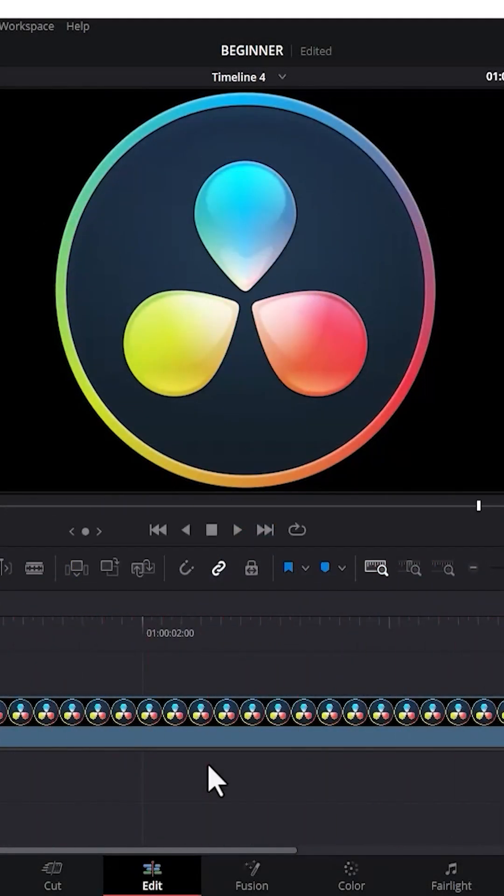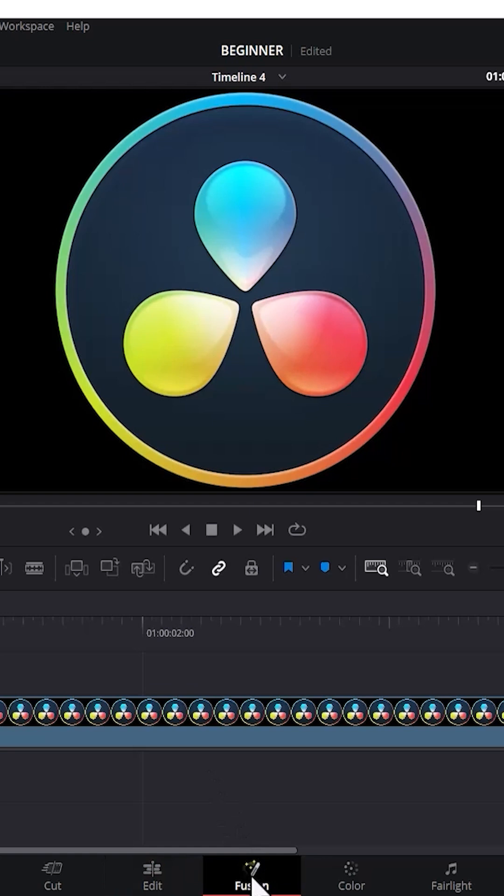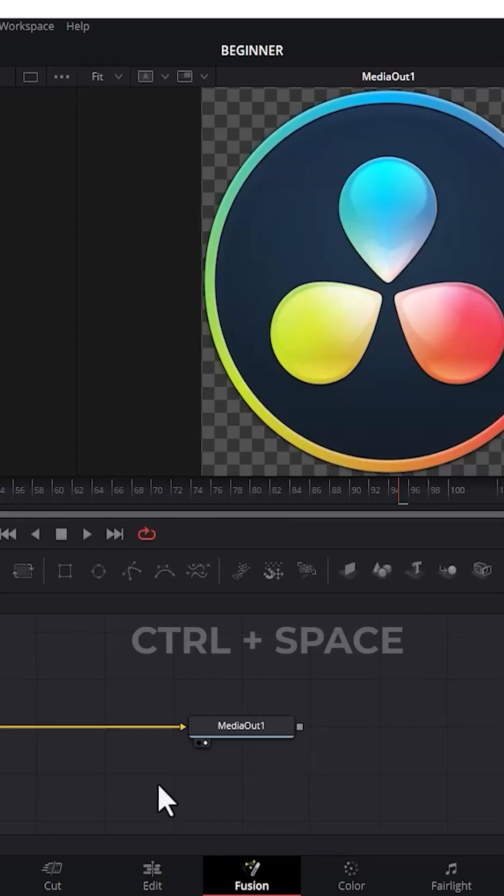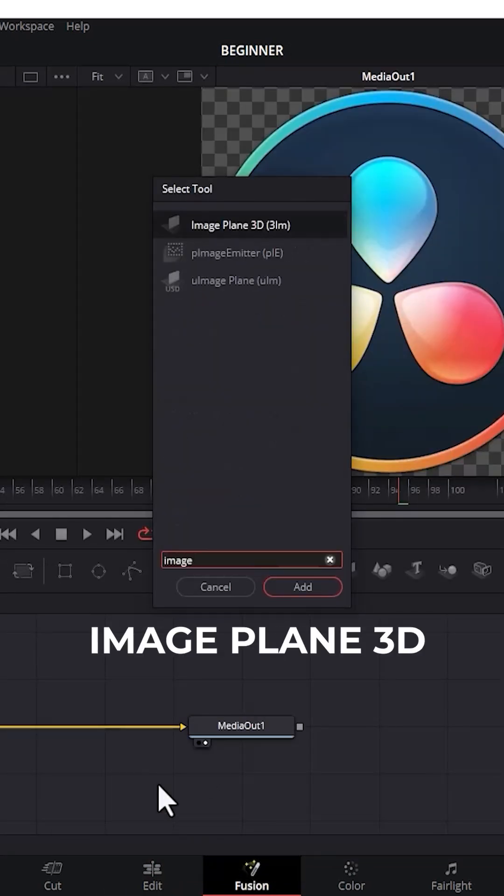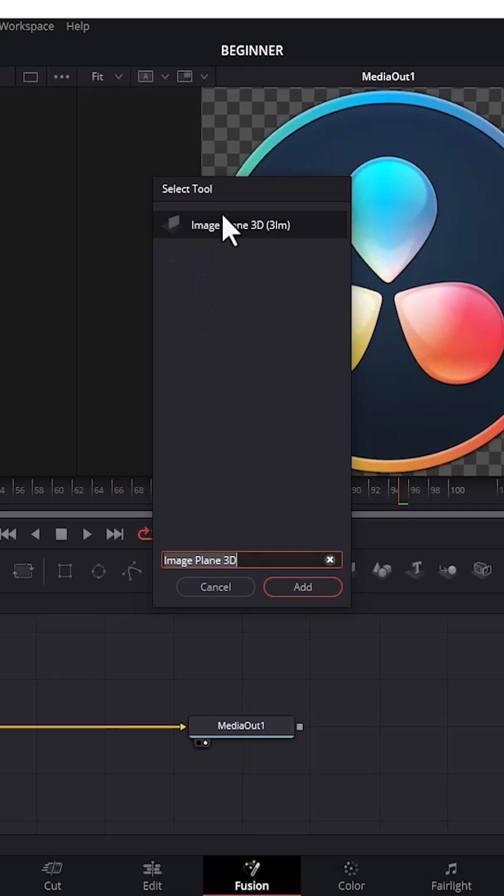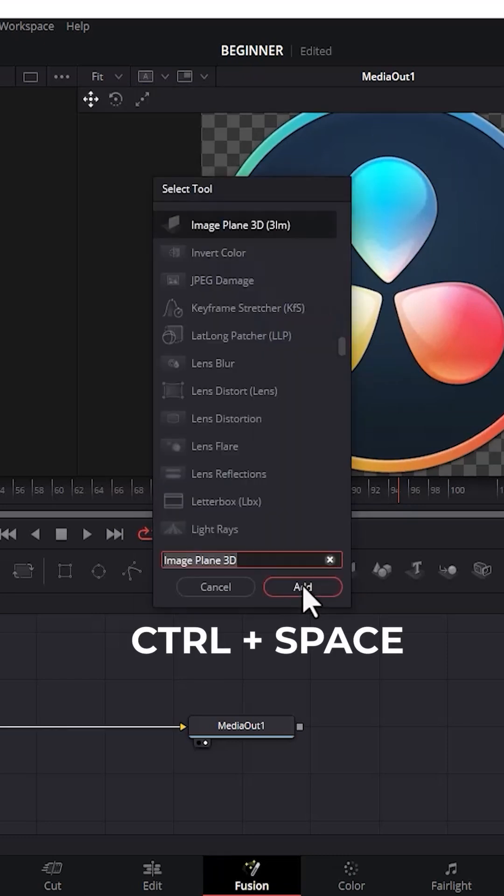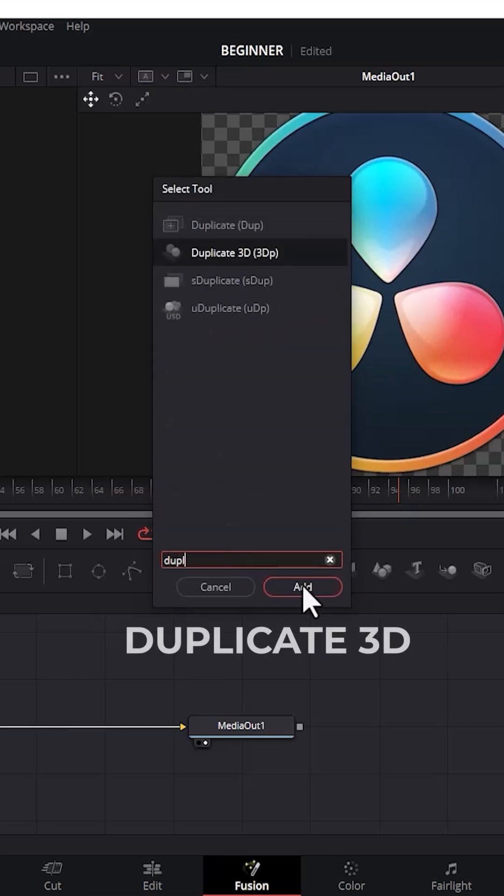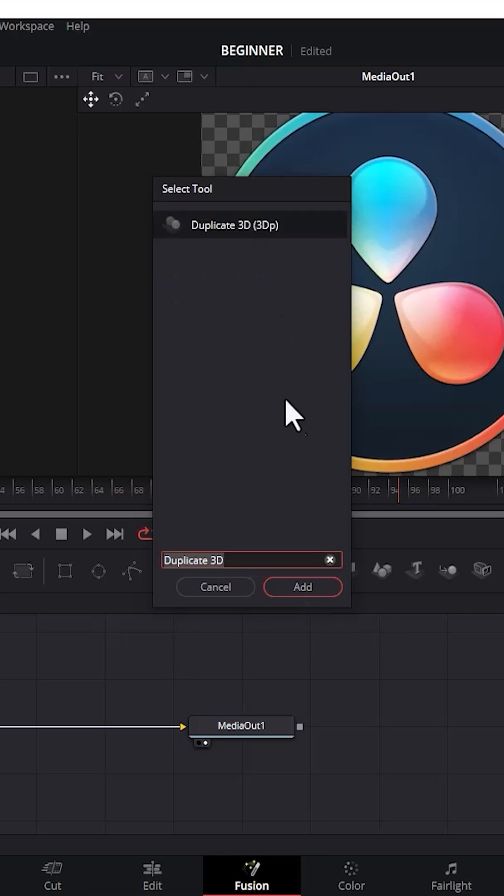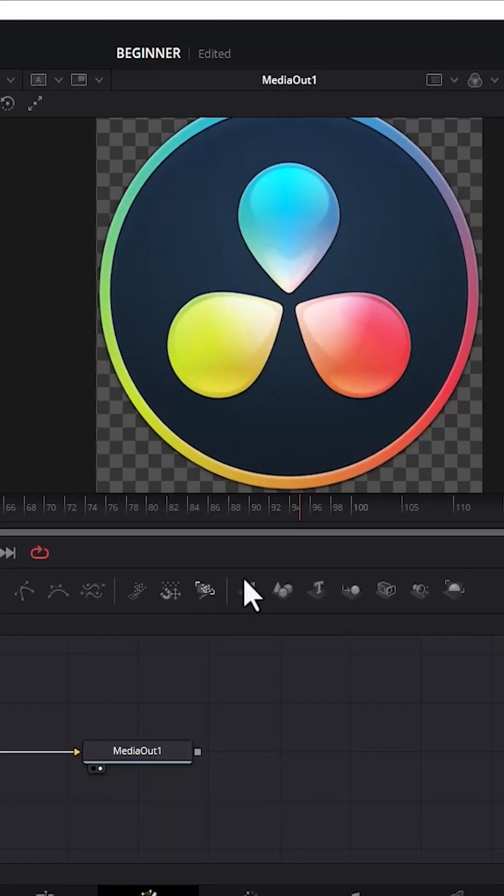The first thing you need to do is come down here and select the Fusion tab. Next, hold down Ctrl and Space and search for Image Plane 3D, select it, and click Add. Hold down Ctrl and Space once more, search for Duplicate 3D, select it, and add it.